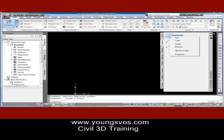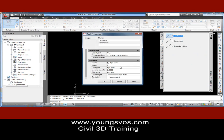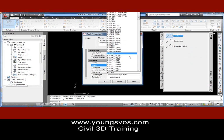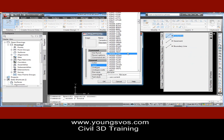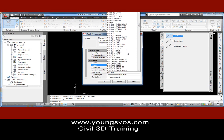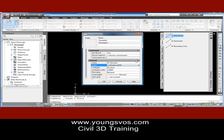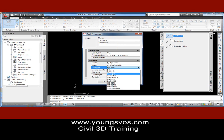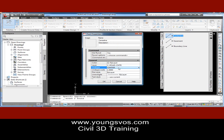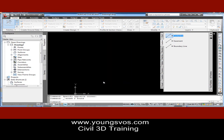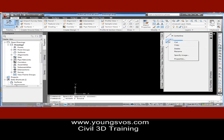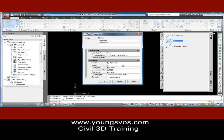Now we'll go into the properties by right-clicking and going to Properties. For the center line, we're probably going to put it on a center line layer of some kind. In this case I've got the NCS-compliant template, which has all these layers in it. I'm going to go down to the Road Center Line layer. You can change the line type, change the color, change the line weight — in this case we don't need a text style — and hit OK. First one is changed.